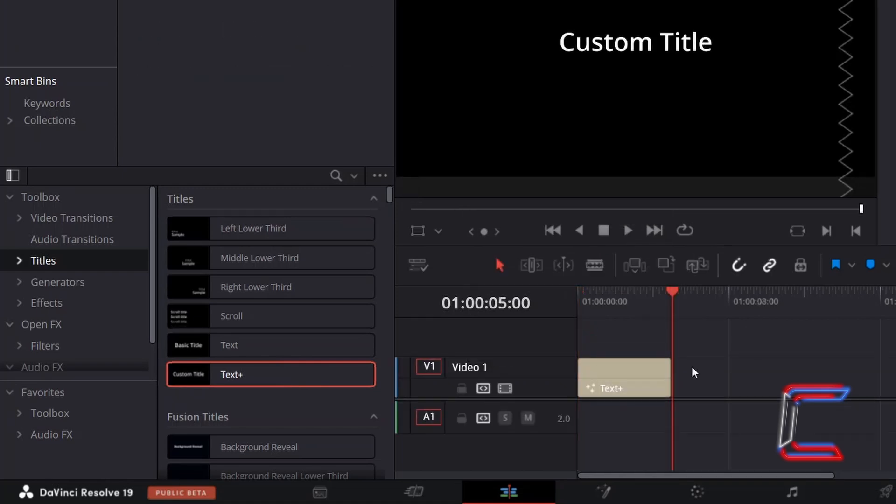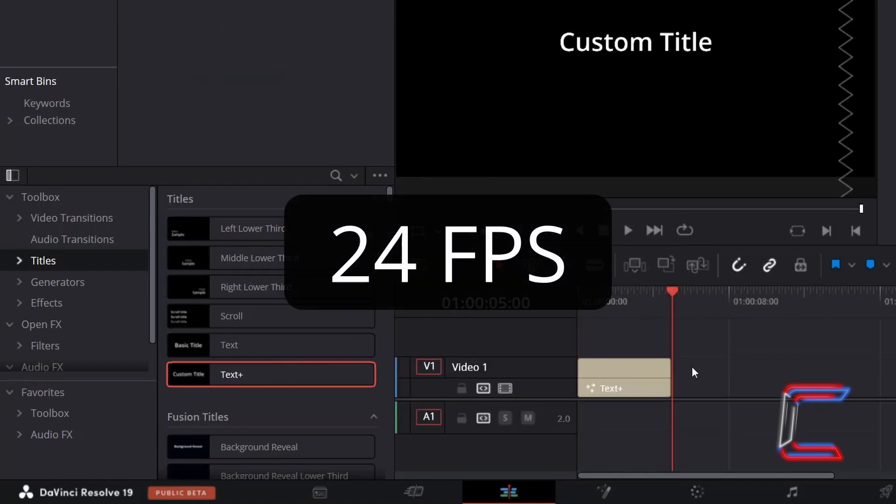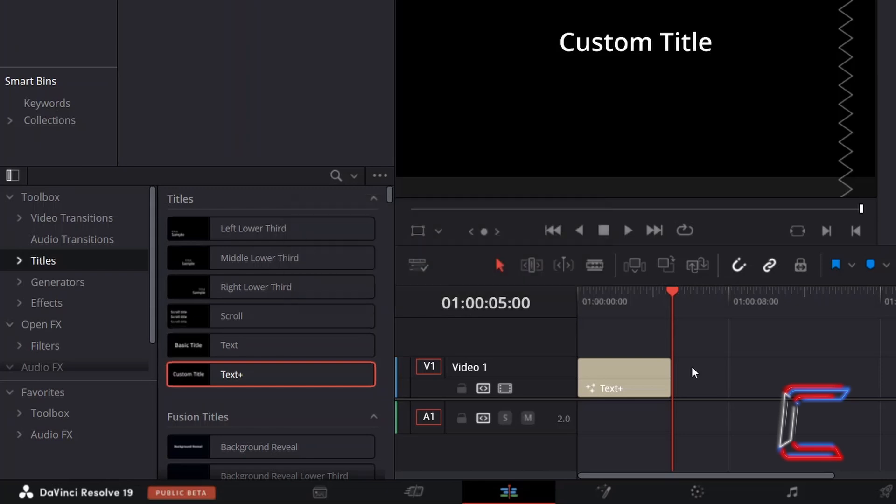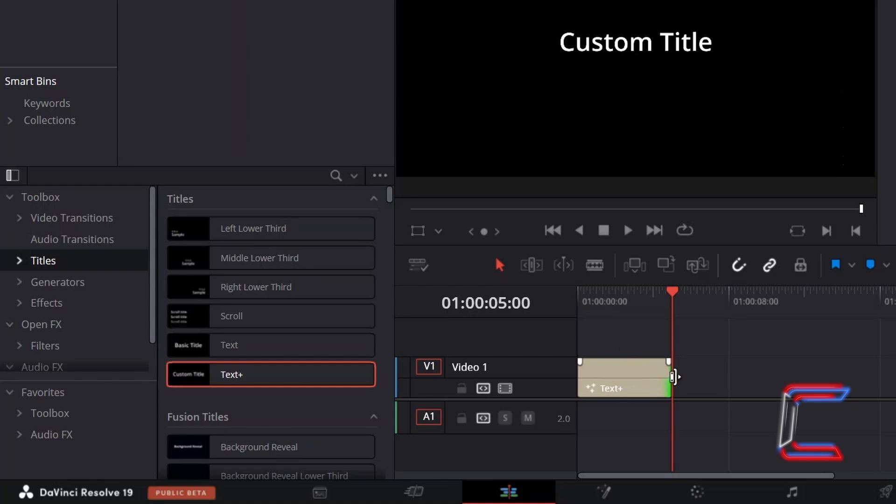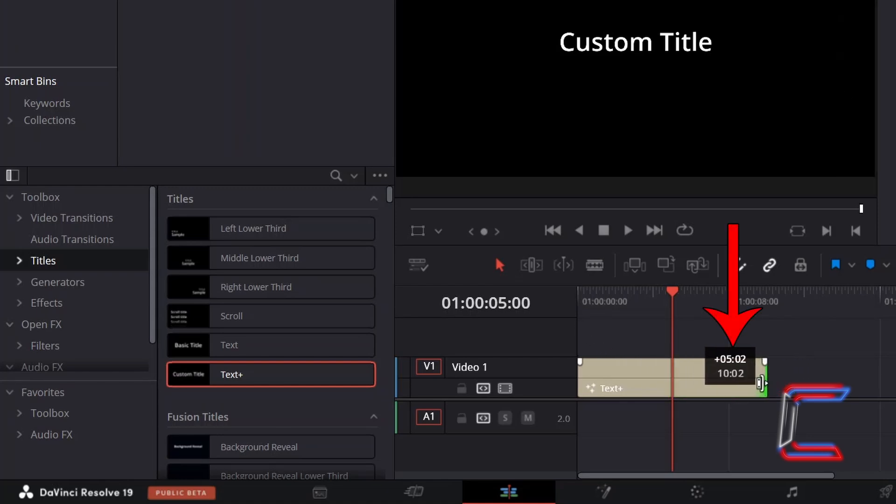By default, the text plus node will have a duration of 5 seconds and will play at a frame rate of 24. Use the selection mode tool, which you can also do by pressing A, to click and drag from the right side of the edit to change the duration. Keep an eye on the duration difference at the top and the total duration which appears at the bottom of the box next to your mouse cursor.